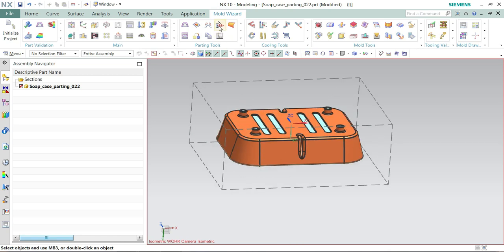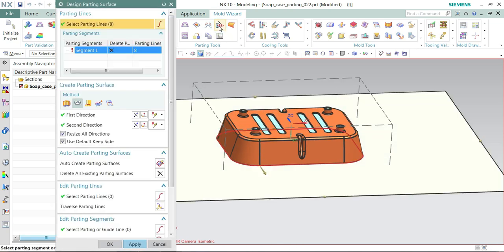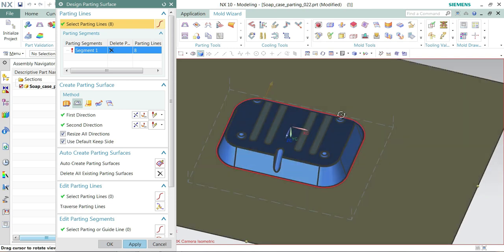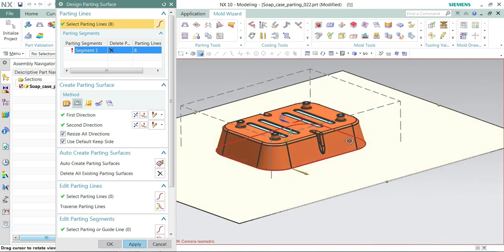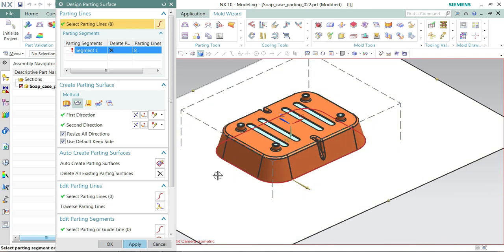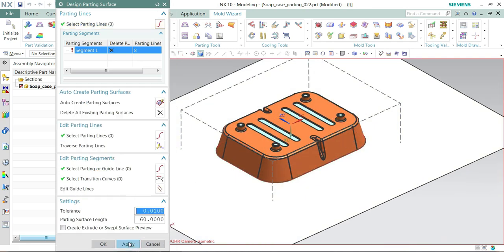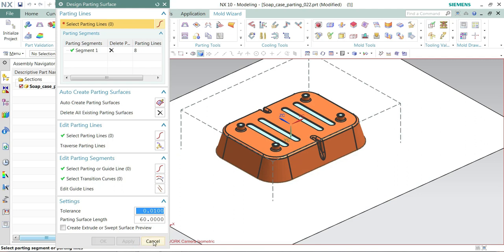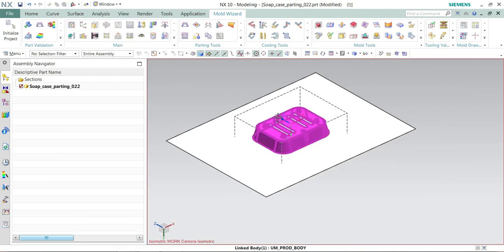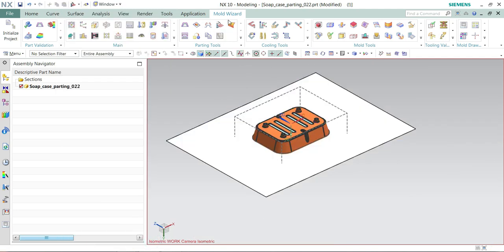So this is better. So now there is only single parting line for this component, simple component it is. I'm clicking next. My parting surface is created.